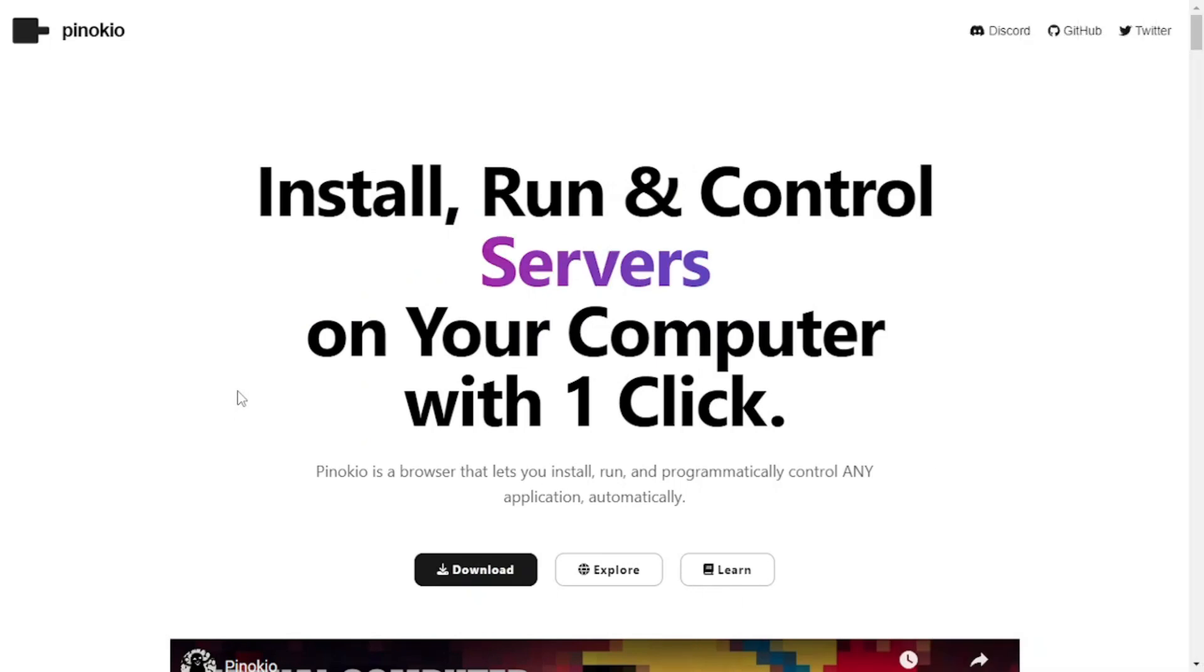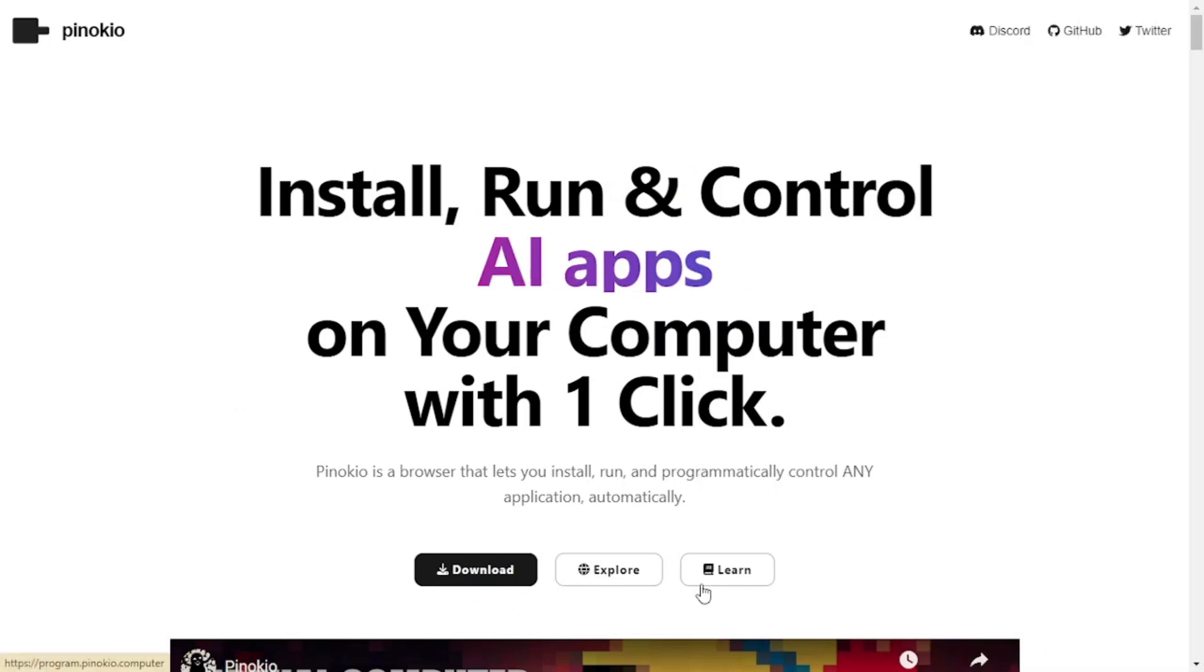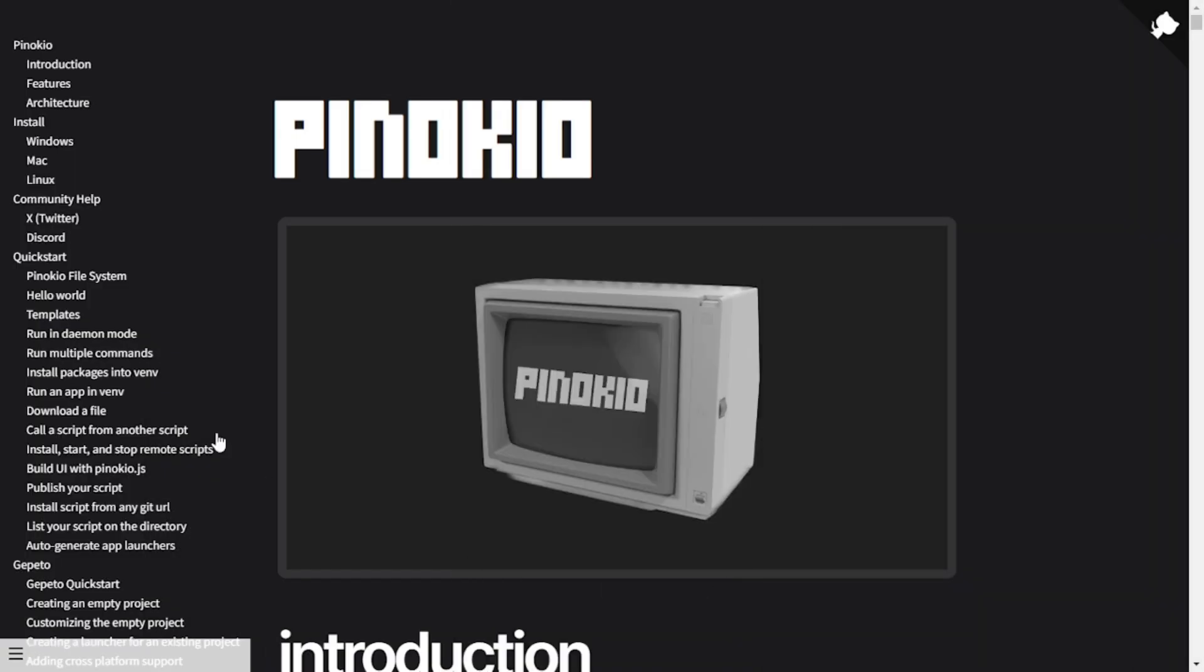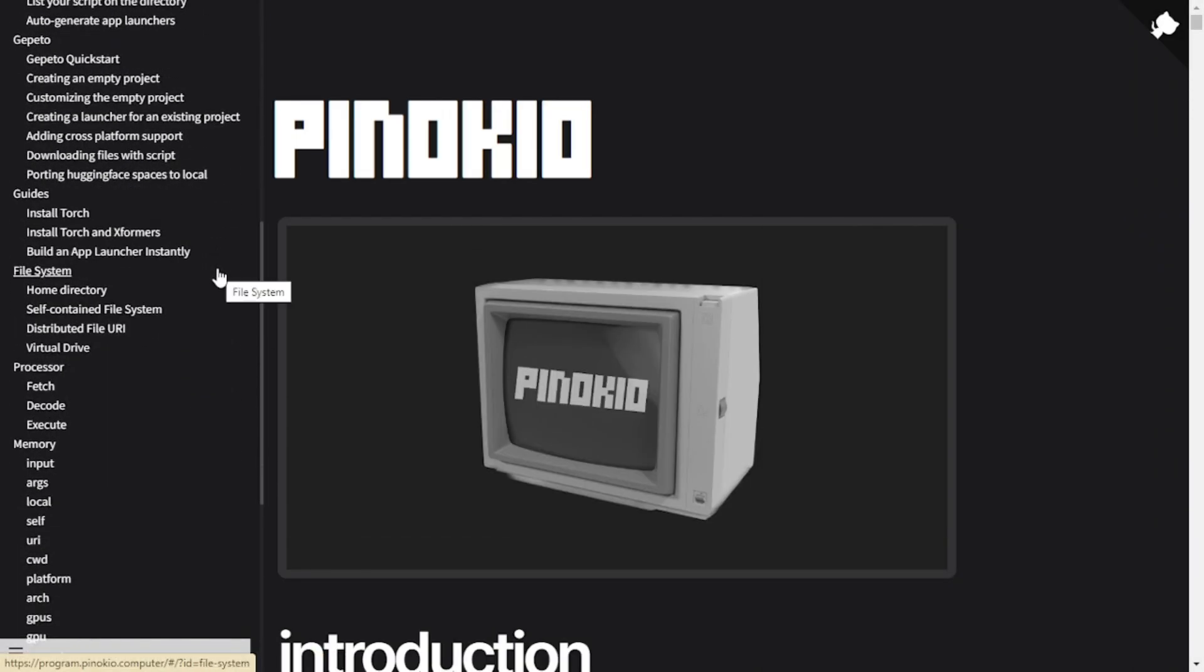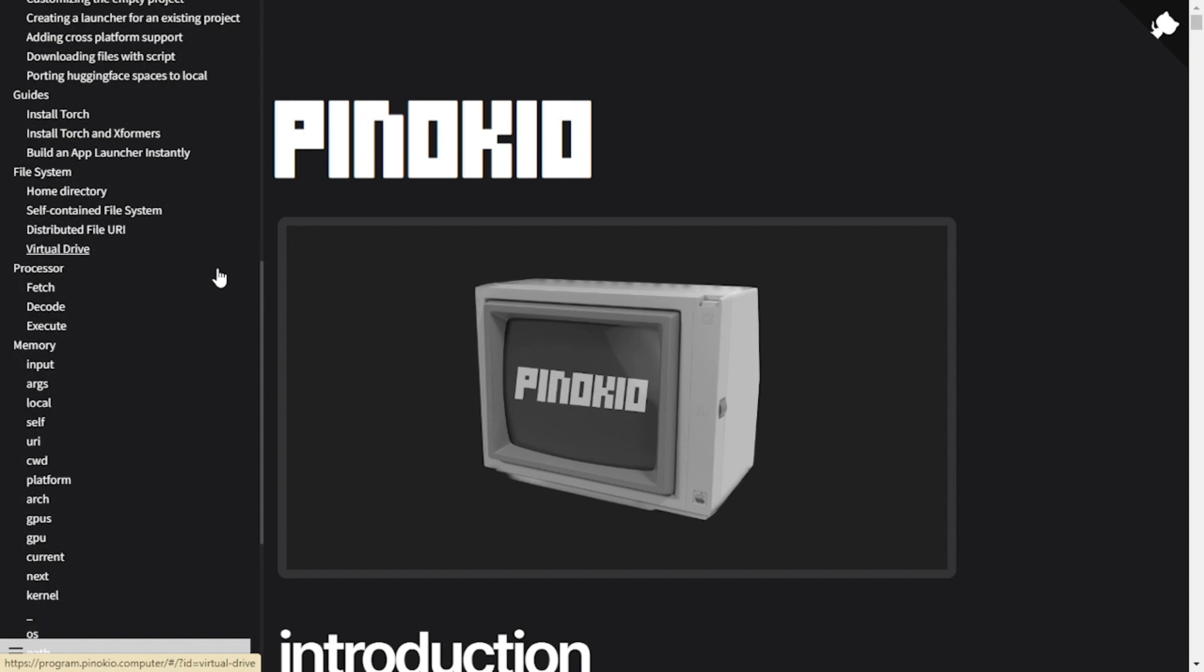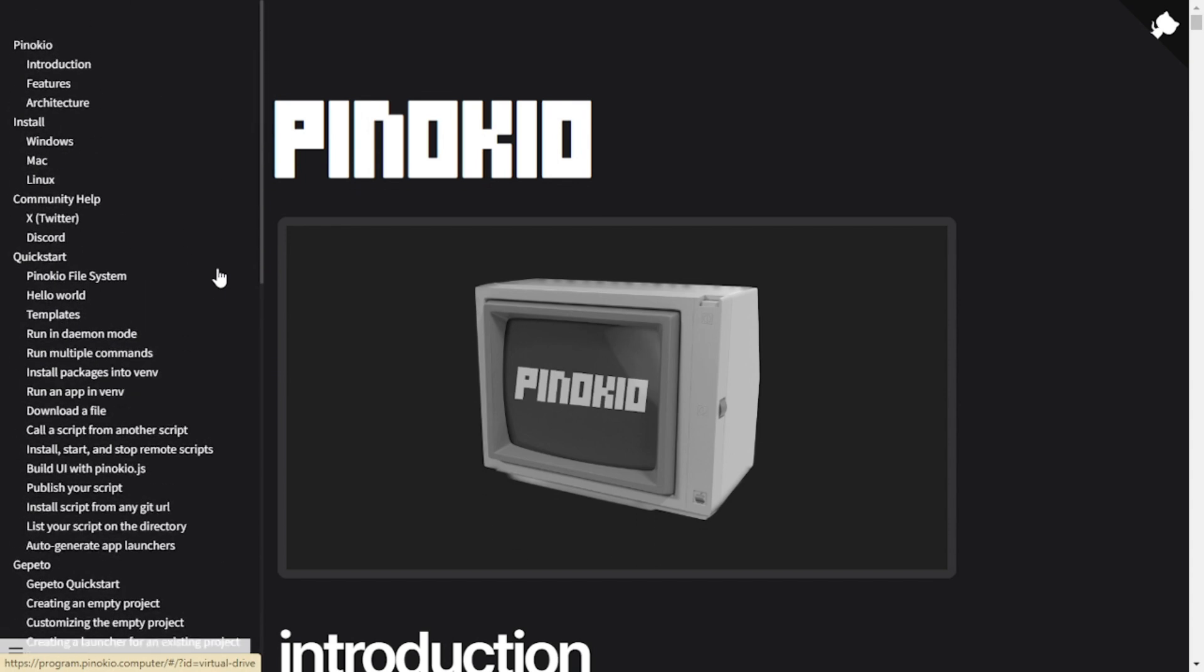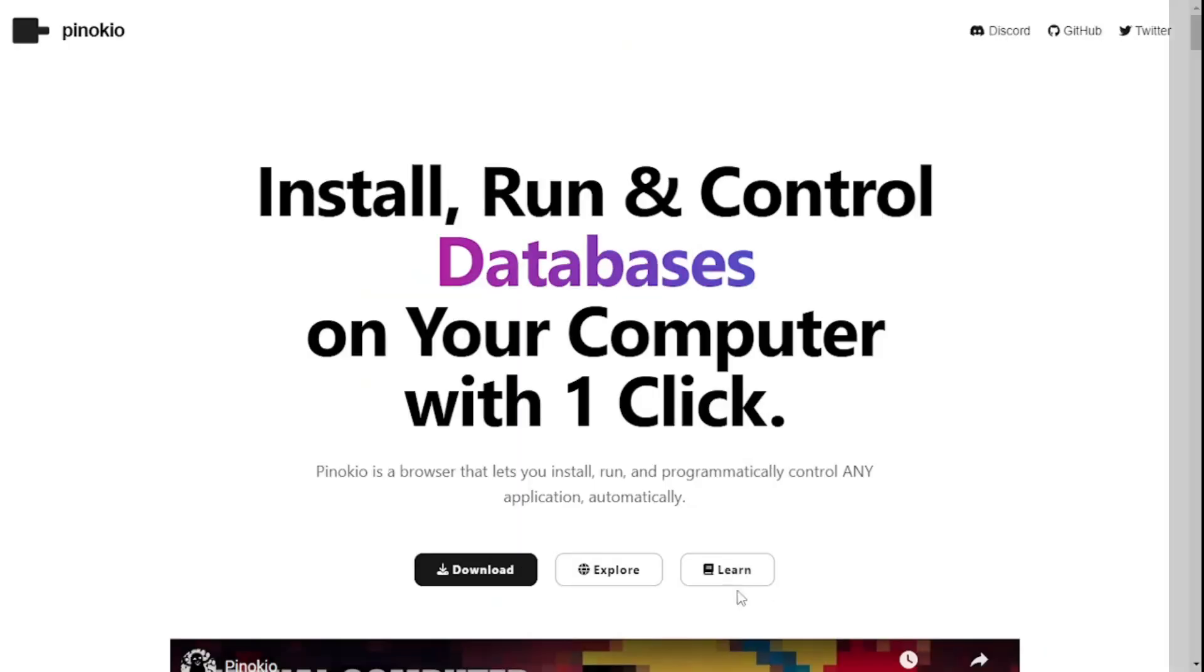So here we are at the official website of Pinocchio. We have these three buttons here. To visit their documentation, we can click on Learn. Here you will find all the information about Pinocchio. So if you ever need some help while using Pinocchio, you can always head to this documentation right here. As for now, I'll just go back.